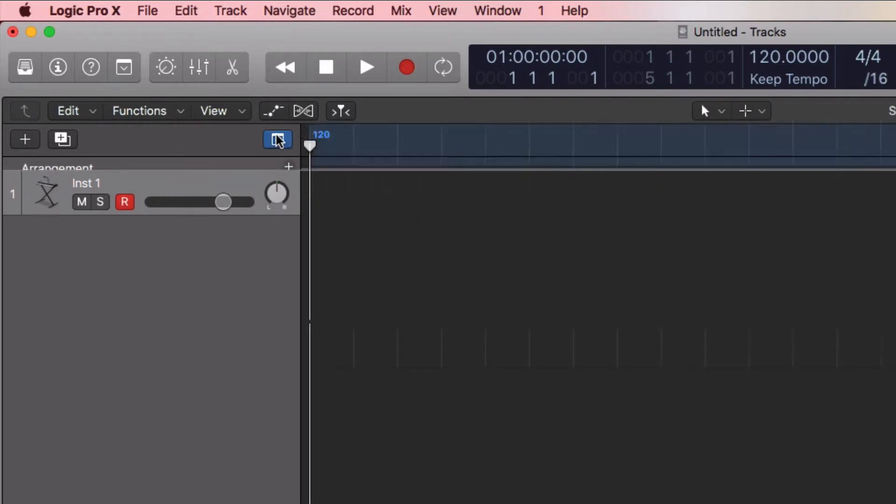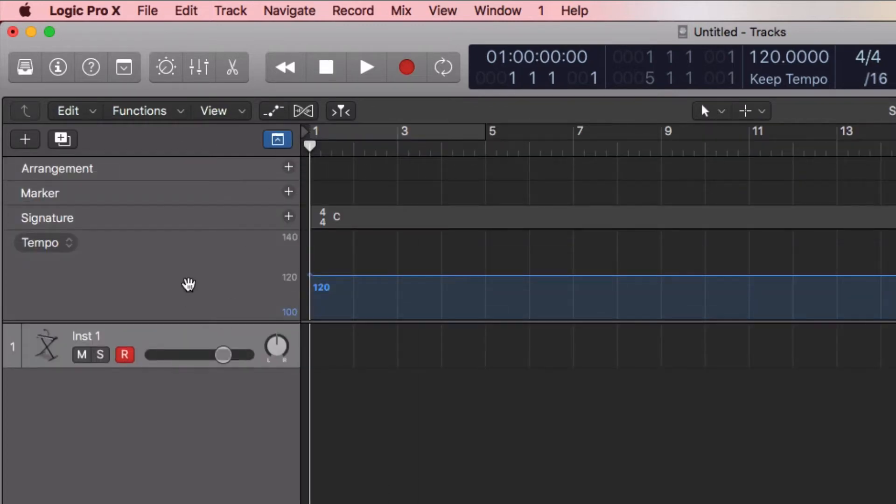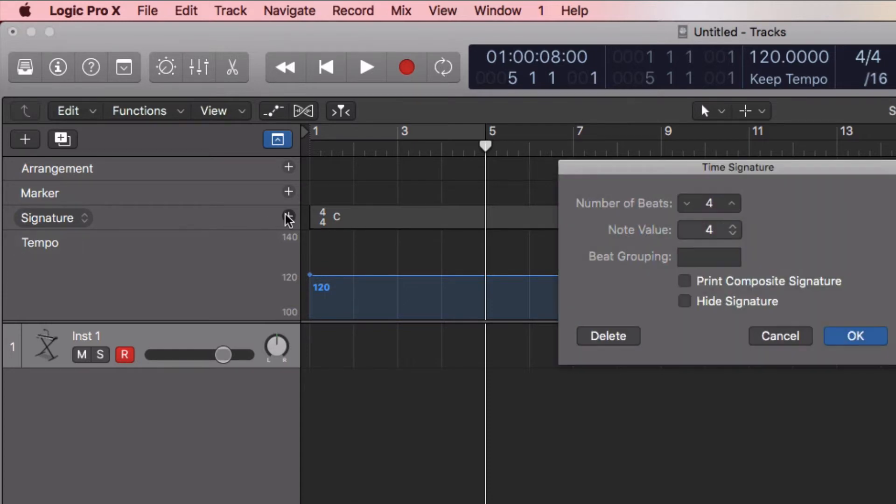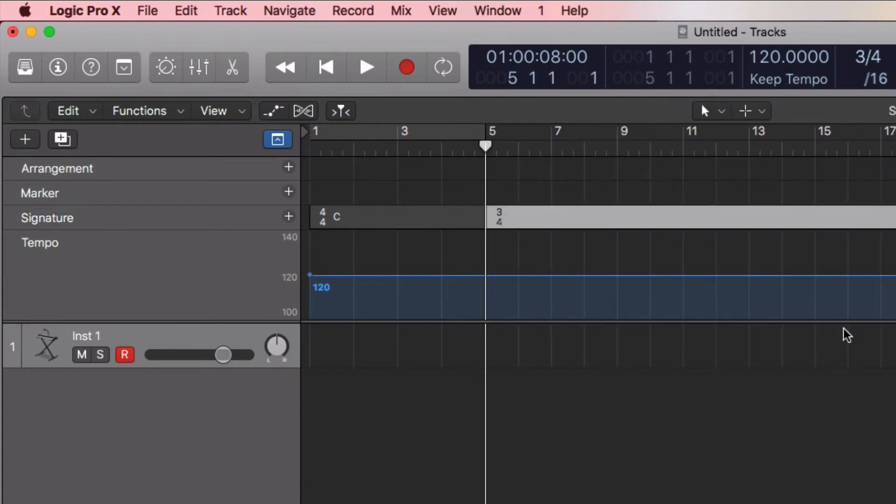Let's say that at measure five I'm going to change to three-four. At measure five I'm going to need a MIDI clip in the instrument track in order for a score to be shown by Logic.